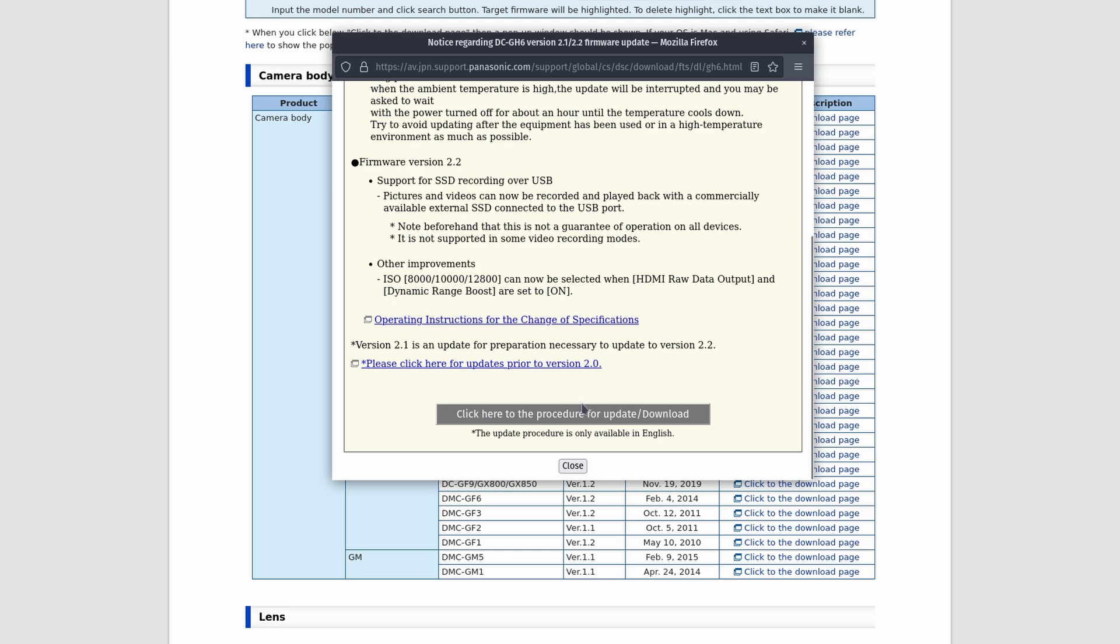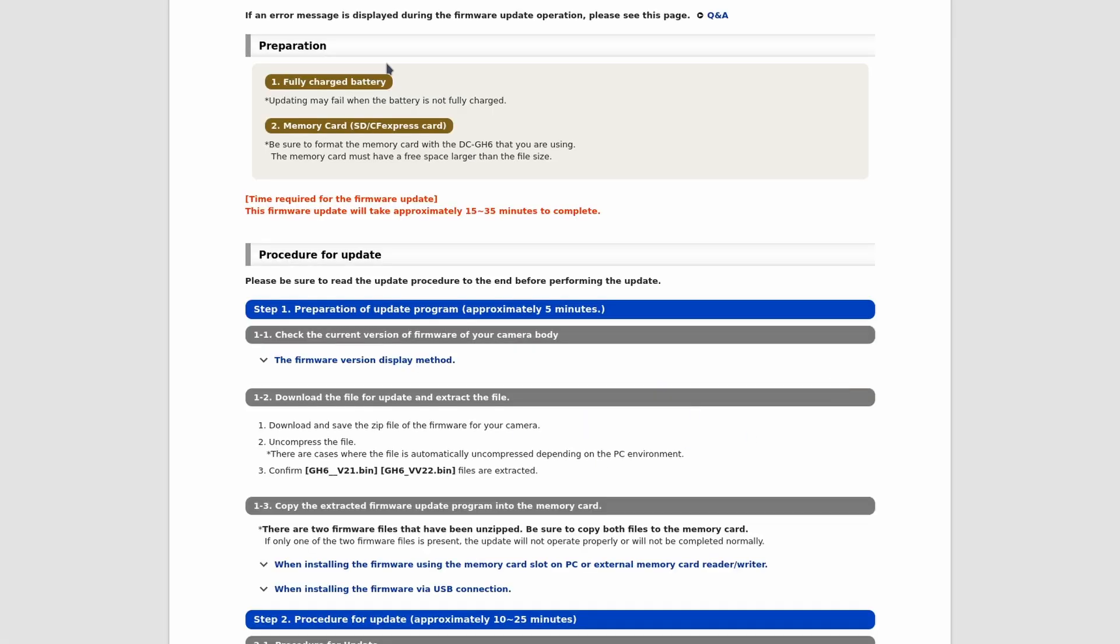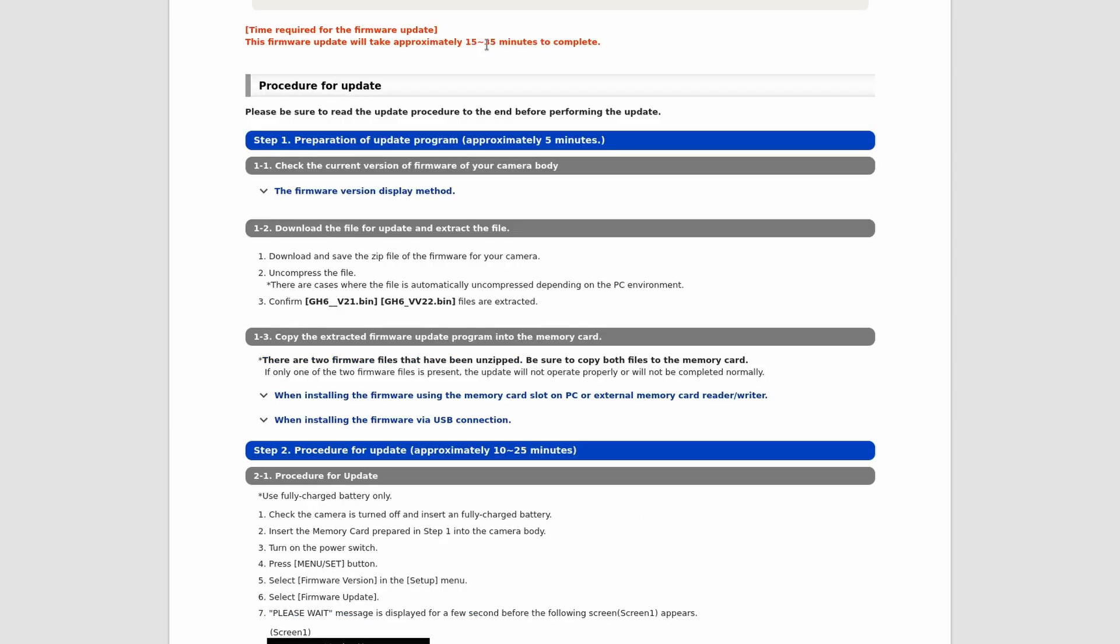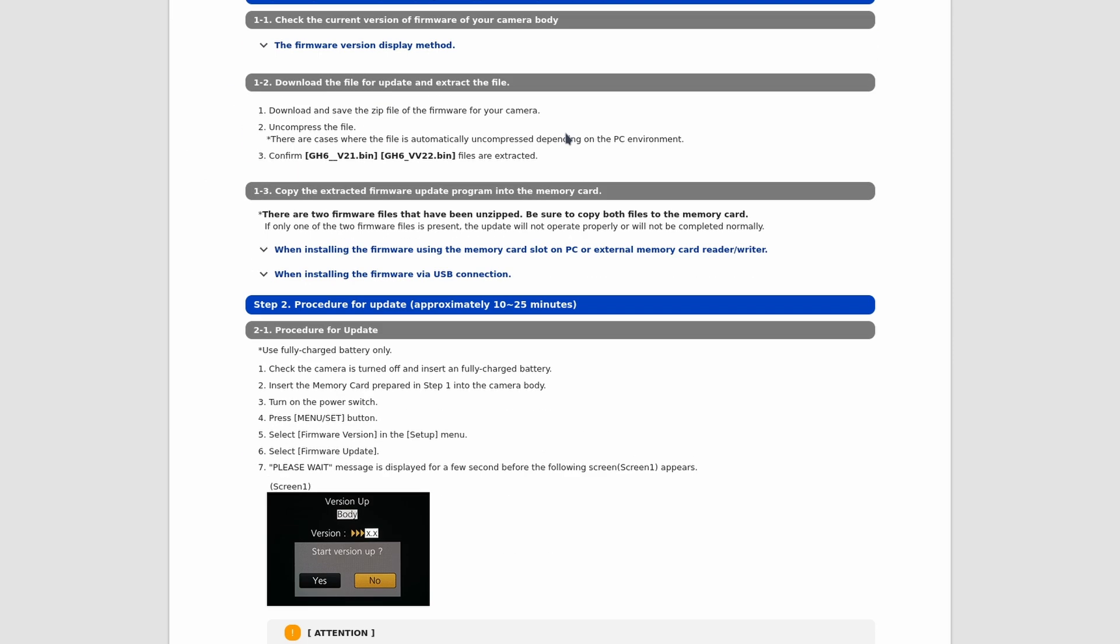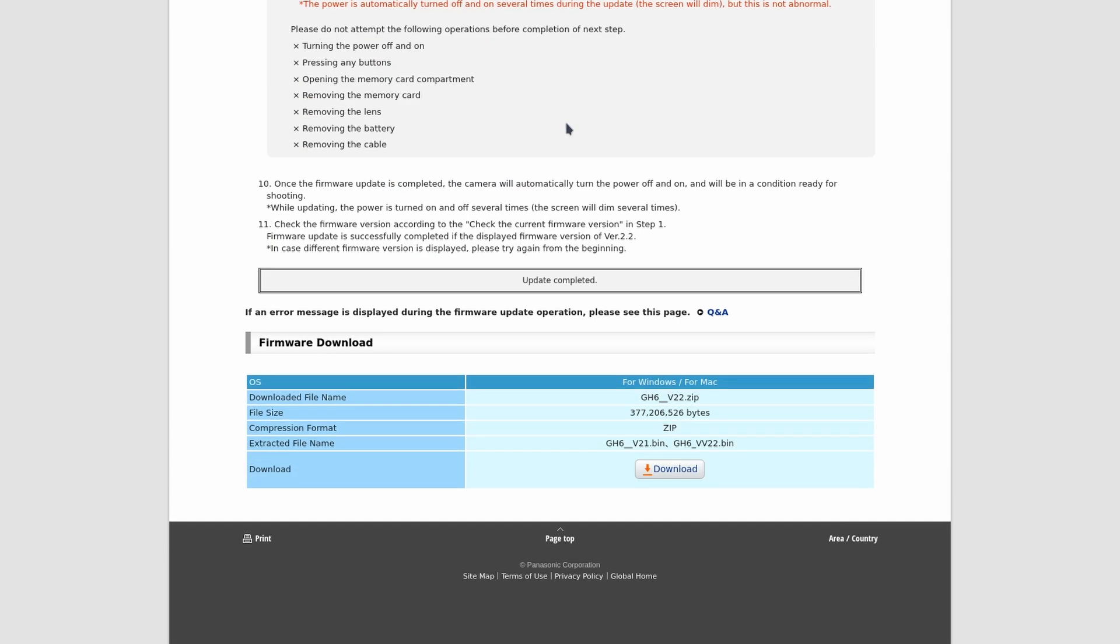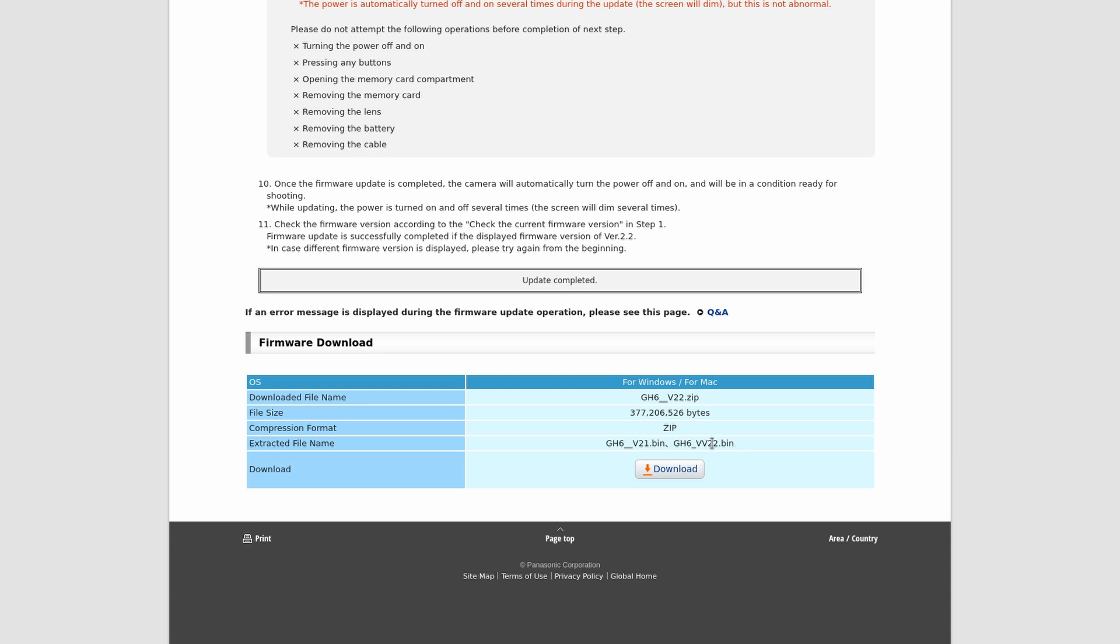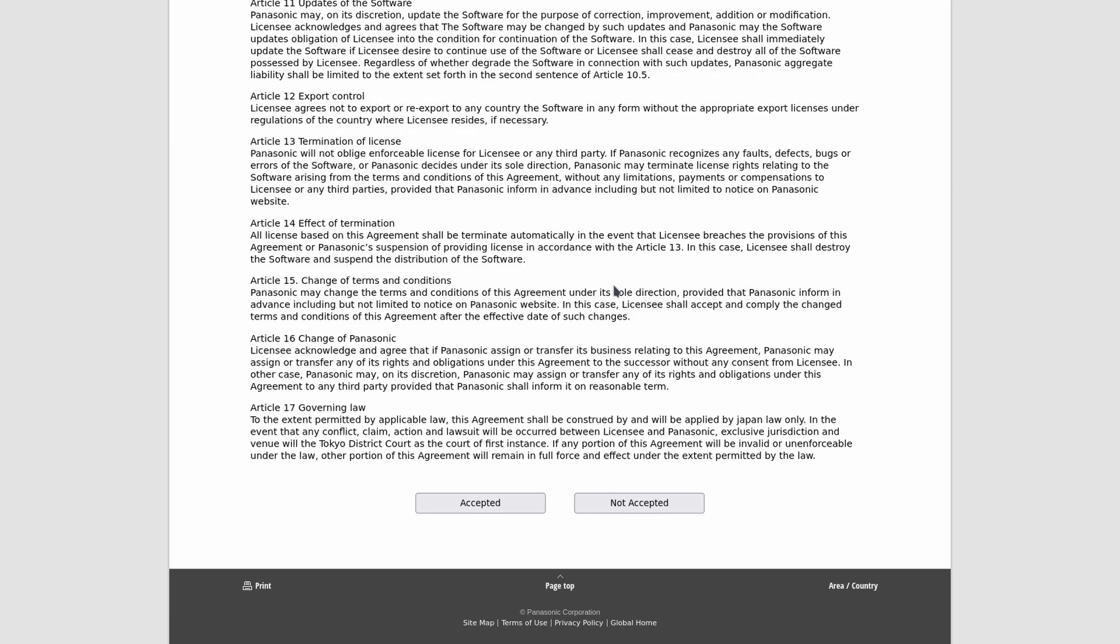So we can click here to proceed to the update and download. Now again, here it's saying fully charged battery, and then you need a memory card, so SD or CFexpress card. Now my CFexpress card hasn't arrived yet, so I'm going to be using SD for this. But it really doesn't matter. Again, 15 to 35 minutes to complete the update. It just tells you the whole update procedure, but that's why you're watching this video. So right at the bottom here, where it says firmware download, we're going to download this right here. And it says that the extracted file names are going to be GH6 underscore V21, so that's going to be the version 21 that is going to have to flash first, and then it's going to automatically go over top with version 22. So we can download this. Now we're at the user agreement here, so we just accept that, and it's now downloading.